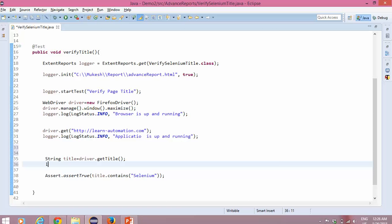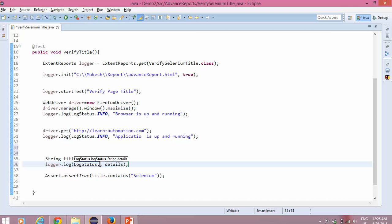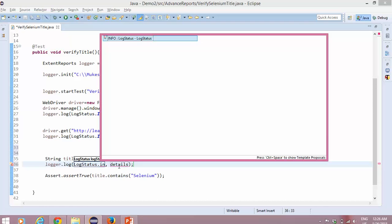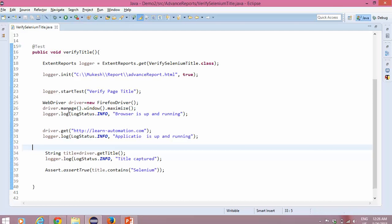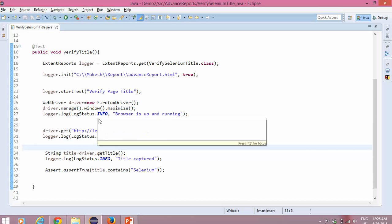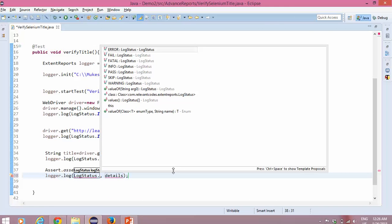And now I will give one more log: logger.log(LogStatus.INFO, 'Title Captured'). Now I need to verify, so after the assertion I will put one pass status. Until now I have been using LogStatus.INFO, but after the assertion I want to tell the user that a certain validation has passed. So I will say logger.log(LogStatus.PASS, ...).